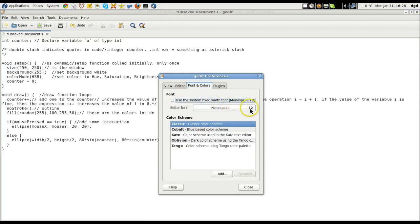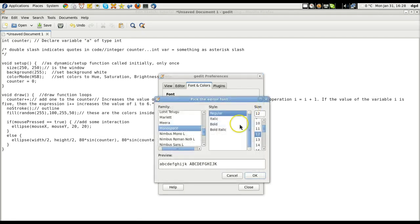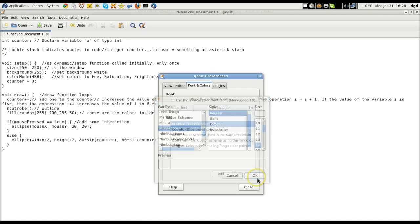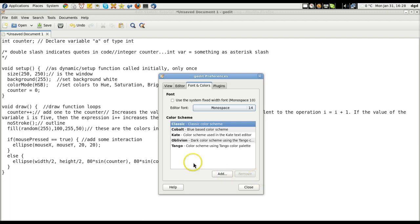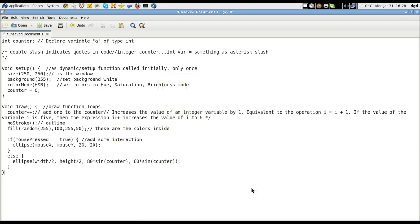No, I'm not going to use system. I'm going to bump it up. Let's go to 14. Click OK. That's a little better. All right.